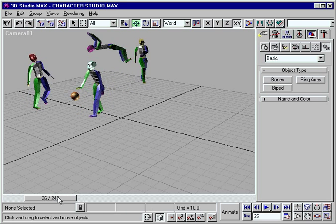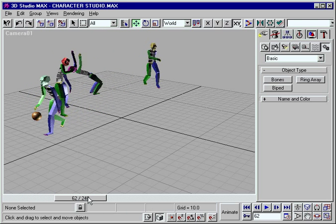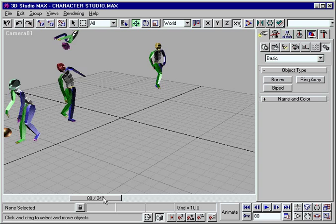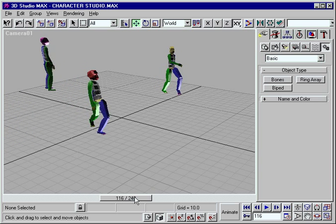If you can imagine how you want a 3D character to move, Character Studio can help you bring your vision to life.